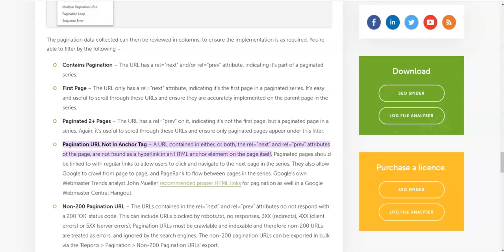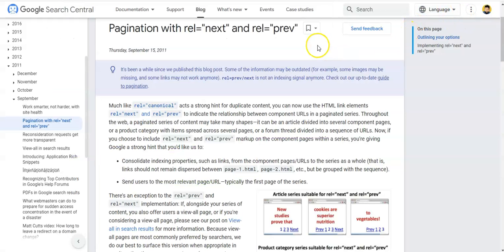In order to understand this issue, you need to understand pagination in detail. For that, I would like to share Google's official guidelines with you. If you look at these guidelines from the Google Search Central website about pagination with rel next and rel previous attributes, you would understand this issue.